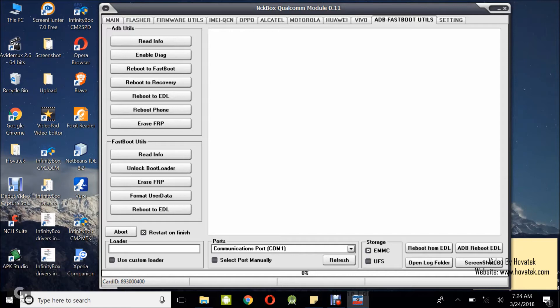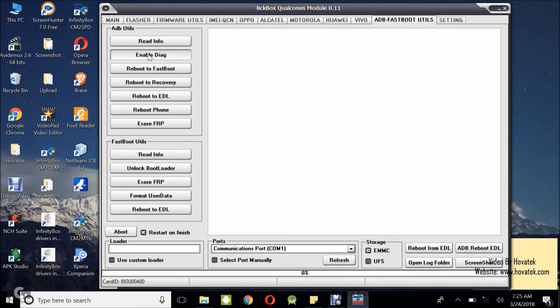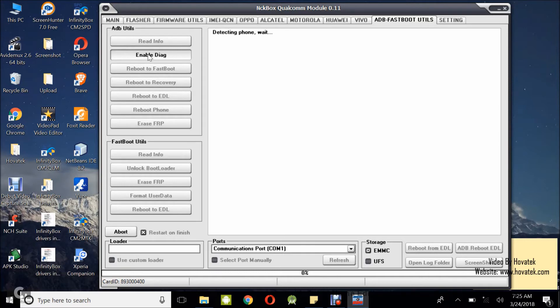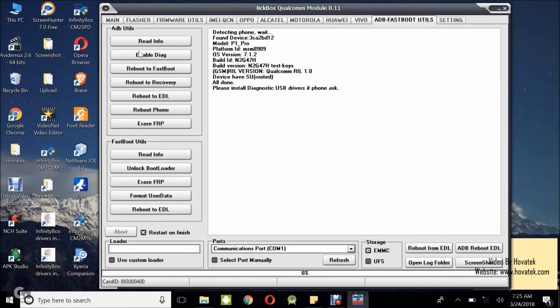So my phone is connected to the box right now while it is powered on. I'm going to enable diagnostic mode by going under the ADB fastboot details tab then clicking enable diag. Then you might get a prompt on the phone asking you to grant shell superuser permission. If you do, just tap grant.